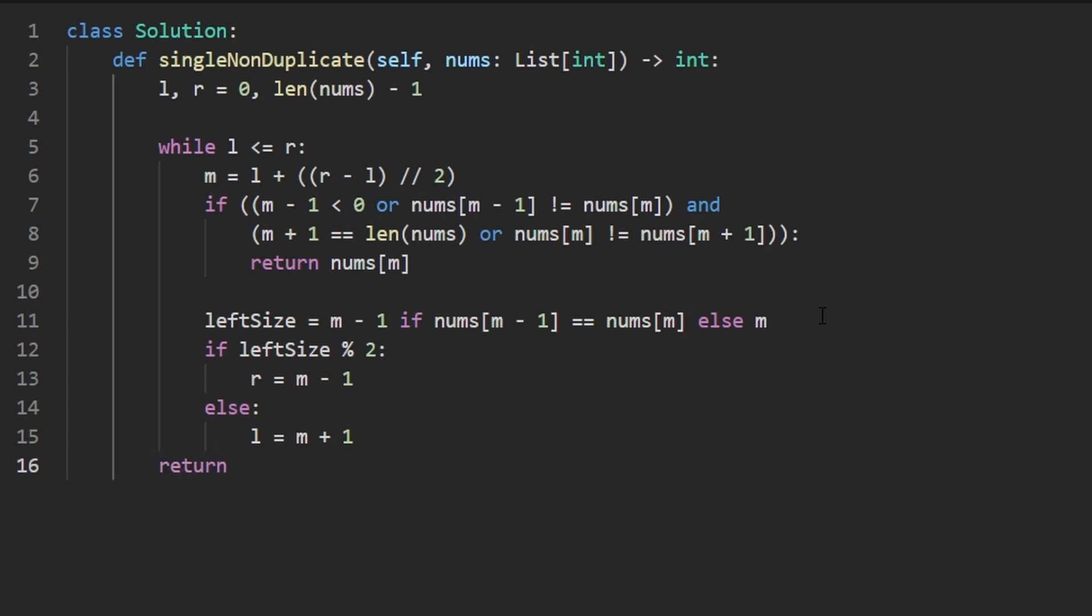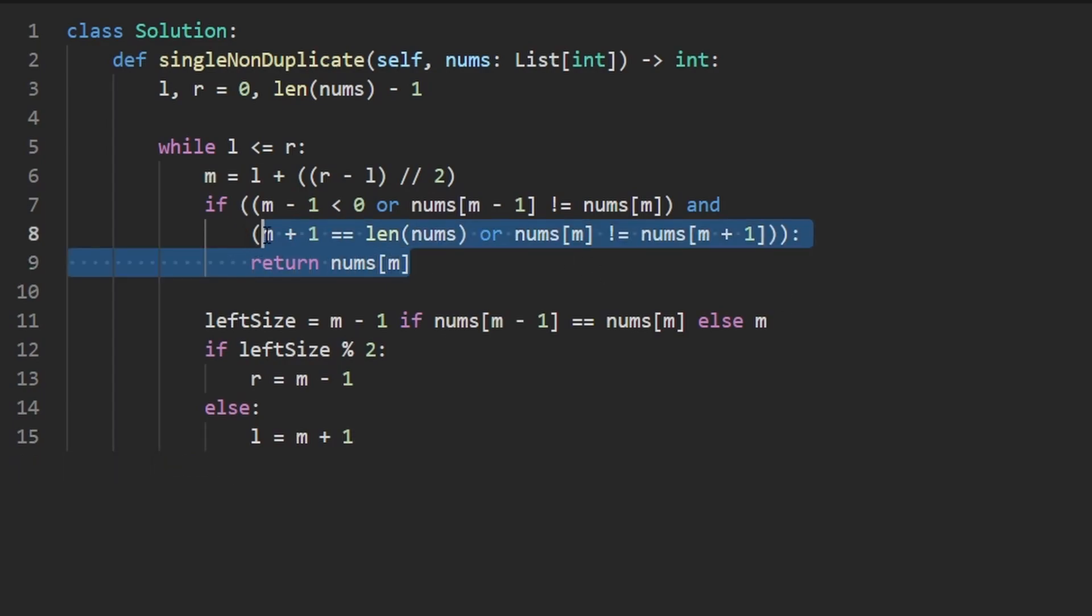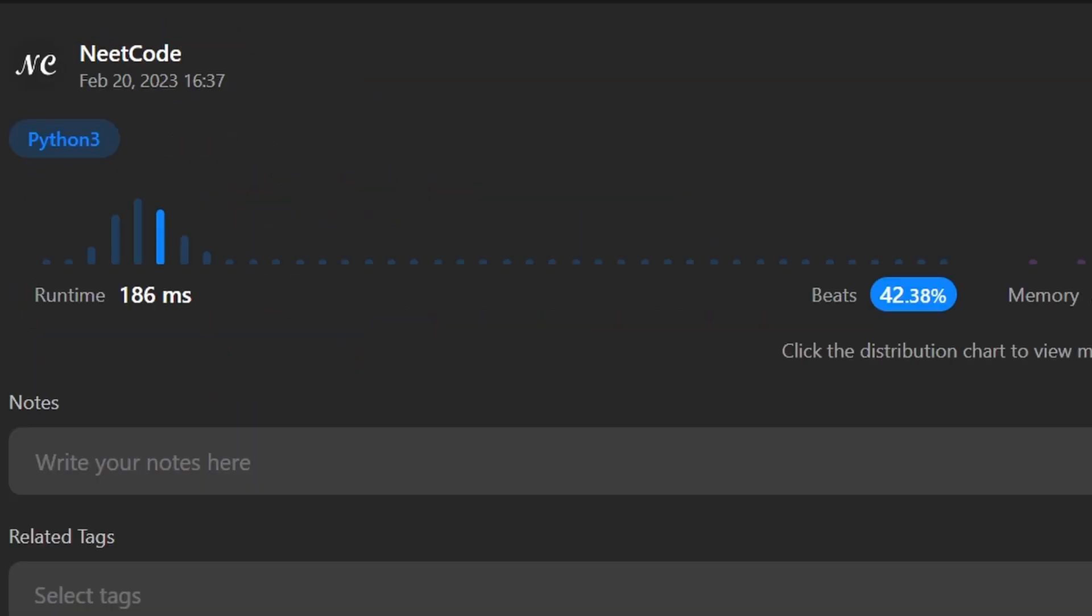That's the entire code, we don't have to put any return statements out here, because we are guaranteed that there's a solution. And if there is, we're going to return it right over here. So now let's run the code to make sure that it works. And as you can see, yes, it does. And it's pretty efficient.